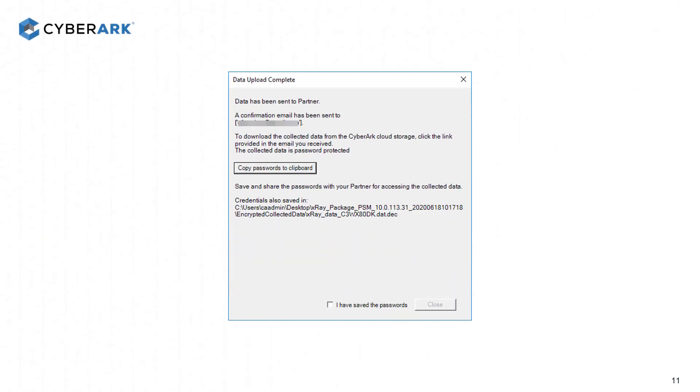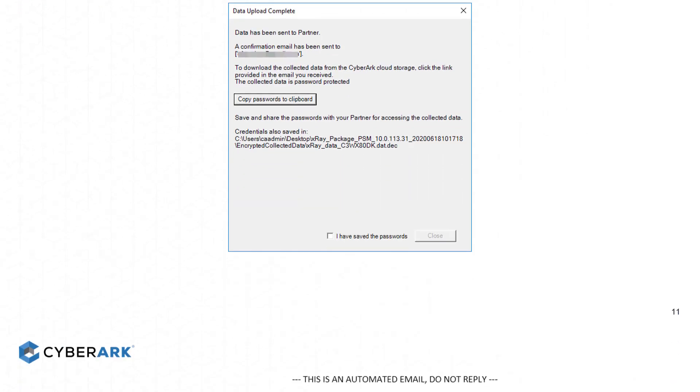Once the upload is complete, copy the passwords to clipboard and save them in a secure location. This copy will contain the following: the password for the download link that will be sent to you and your partner, the password for file decryption, and the storage ID, which the partner can later provide to CyberArk, so we can attach this information to a case directly.